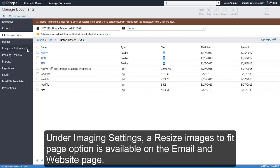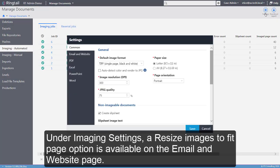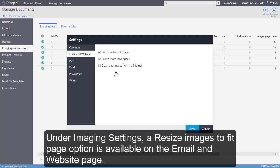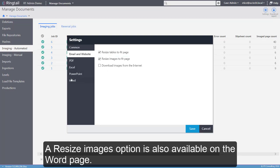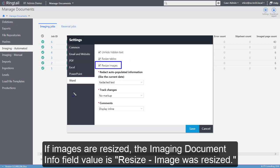Under Imaging Settings, a Resize Images to Fit page option is available on the Email and Website page. A Resize Images option is also available on the Word page. If images are resized, the ImagingDocumentInfo field value is Resize Image Was Resized.